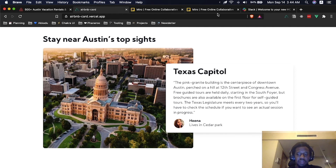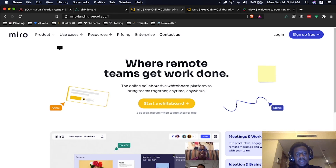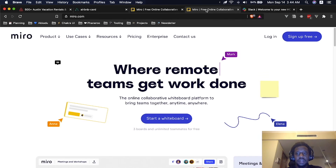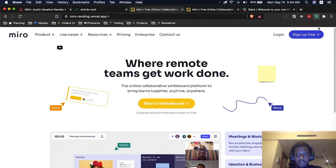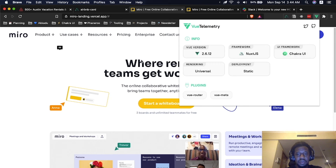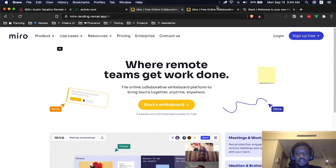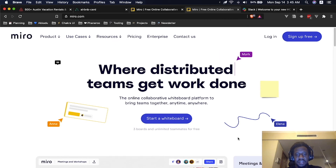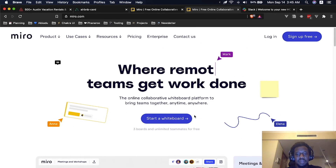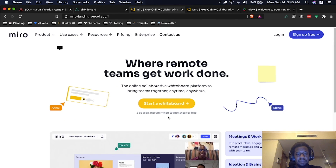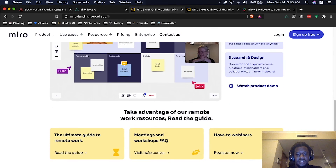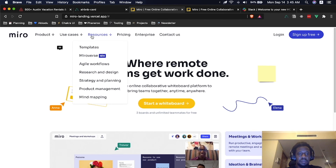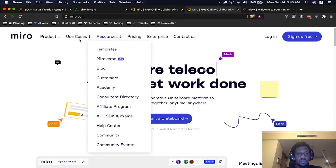Another landing page I built using Chakra UI Vue was Miro's landing page. You can see it was built using Chakra UI Vue, verified with the Vue Telemetry extension that was recently released. It looks very similar to the native Miro landing page — at the time I built it there was a yellow button which is now blue. Even the behavior on the navbar was replicated.